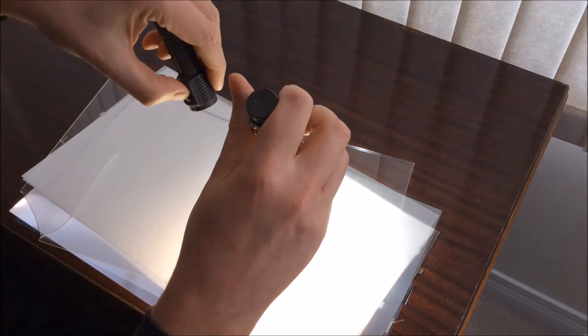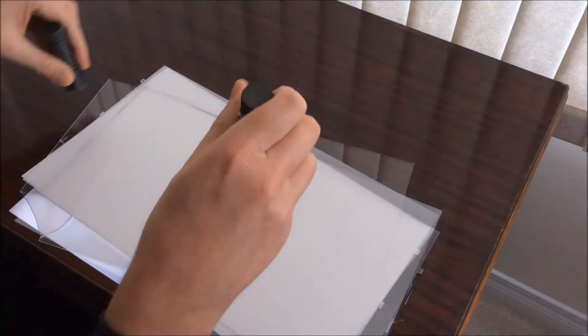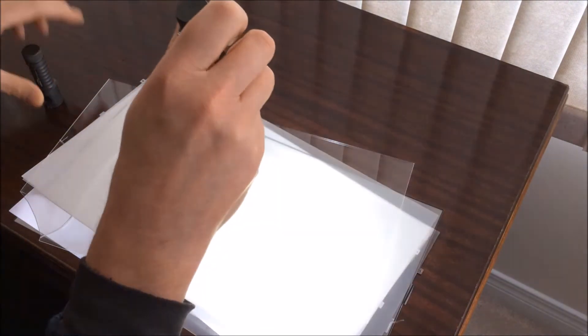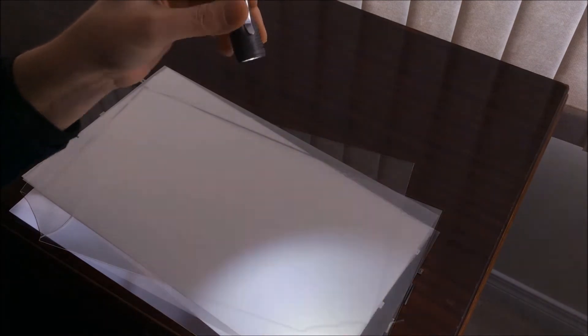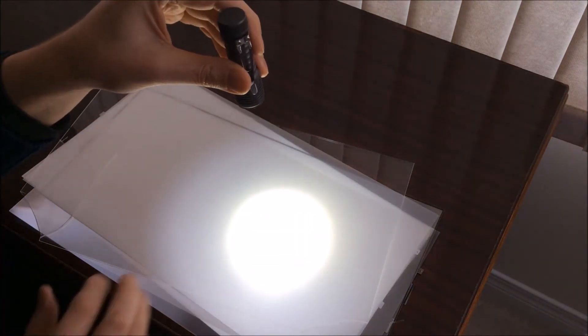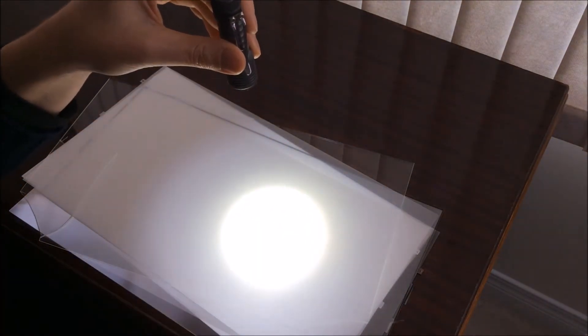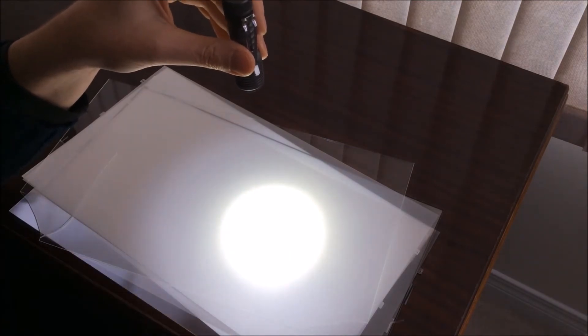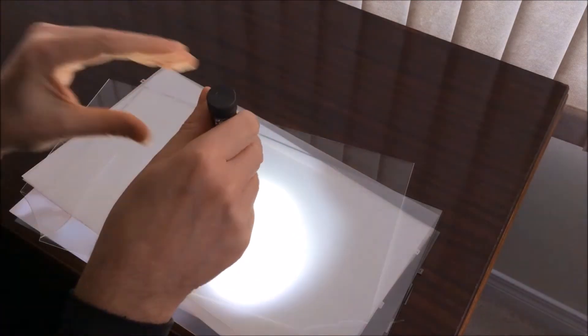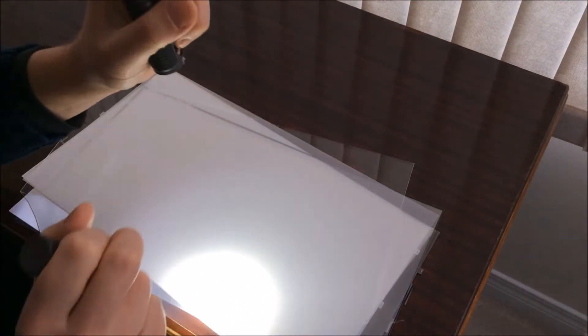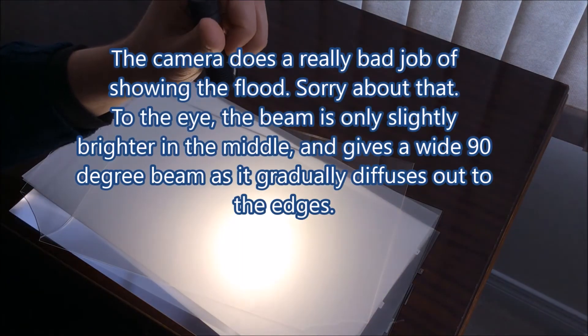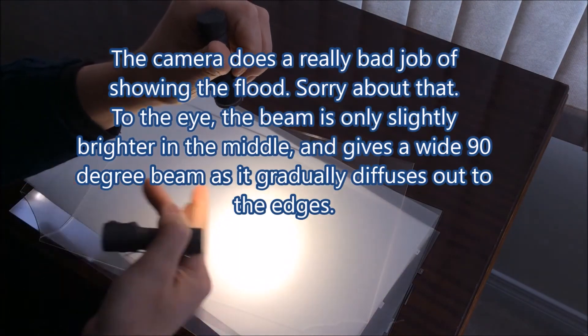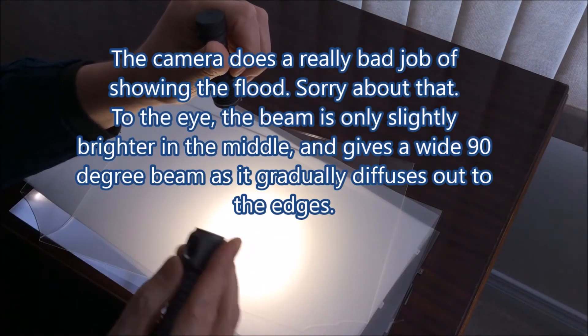I'll show you how it compares. If you look at the regular SC52 without a diffuser, this is normally kind of a floodlight anyway, but it does have a noticeable hotspot. When you compare it to the one with the diffuser, you can see it just spreads the whole light out.